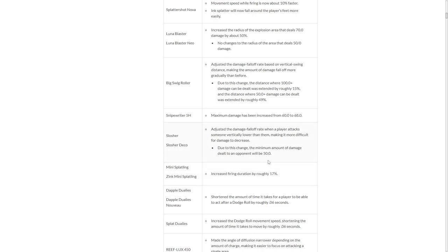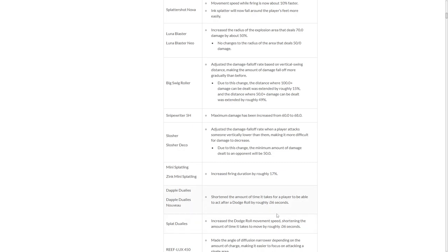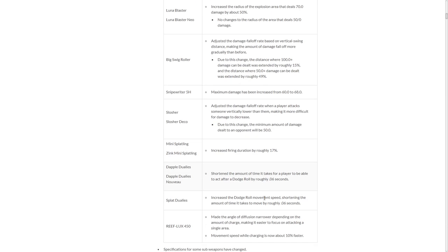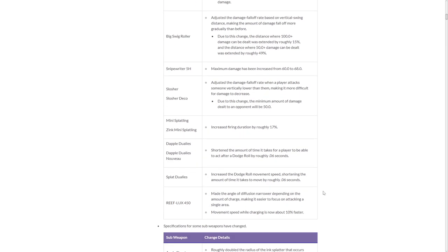MINI Splatling! Increase the firing duration by 17%. My man, MINI is getting some buffs, you love to see it. Shorten the amount of time it takes for the player to be able to act after a dodge roll. I mean, they're fast. This is negligible. The dualies are negligible. It's what, that's 600th of a second. This barely changes anything, but yay! Faster weapons are faster. Congratulations, Dapple Dualies and Splat Dualies, you got a buff.